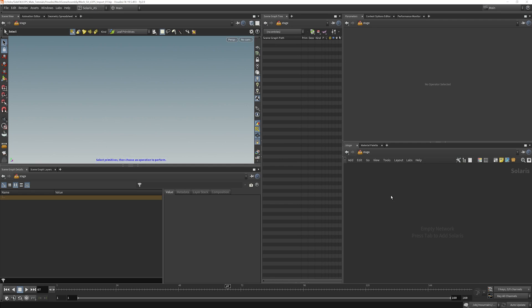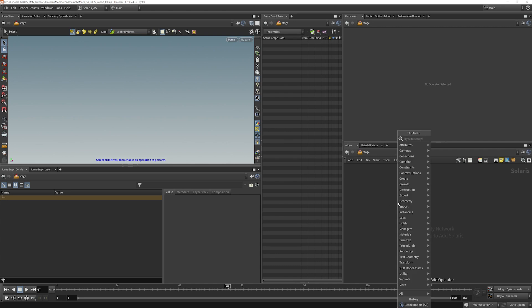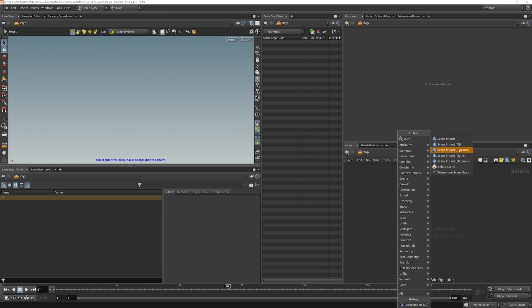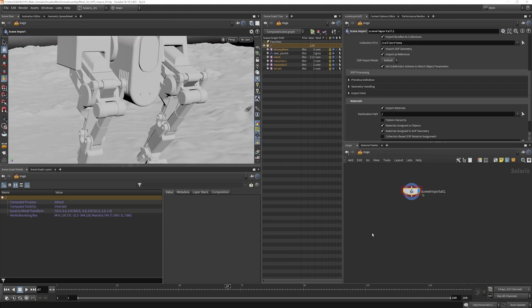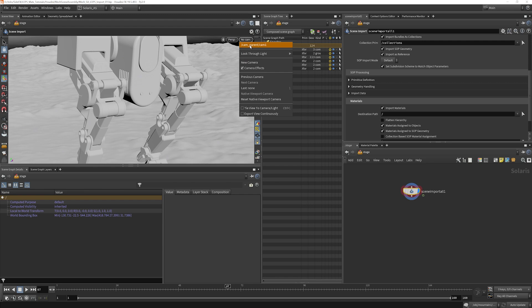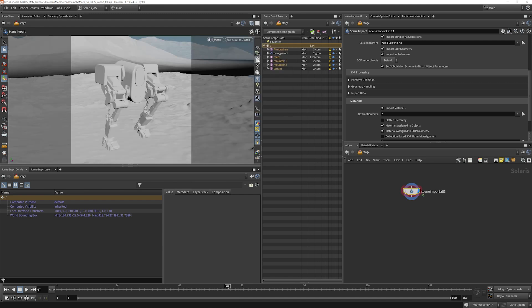So what's the simplest way to get everything in here? The absolute simplest way would be to use something like a scene import. If you do scene import, you'll see there's a bunch of different presets. If we want to grab our entire scene, we can just say all. Now you'll notice that it's brought everything in. If I go and select my camera here, everything looks like it did before.